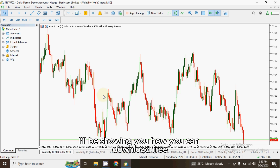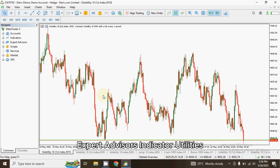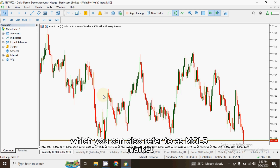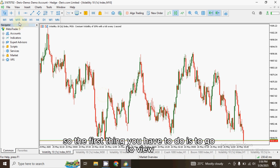In this video I'll be showing you how you can download free expert advisors, indicators, utilities, and trading tools on MetaTrader 5 market, which you can also refer to as MKR5 market.